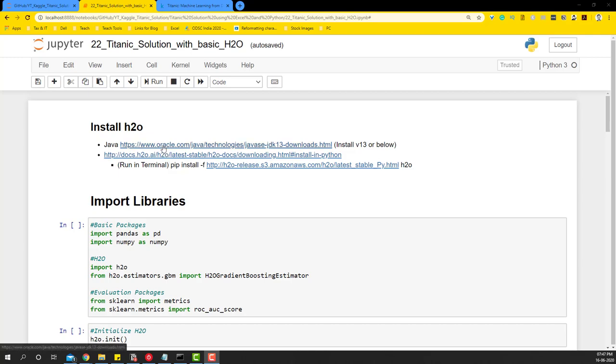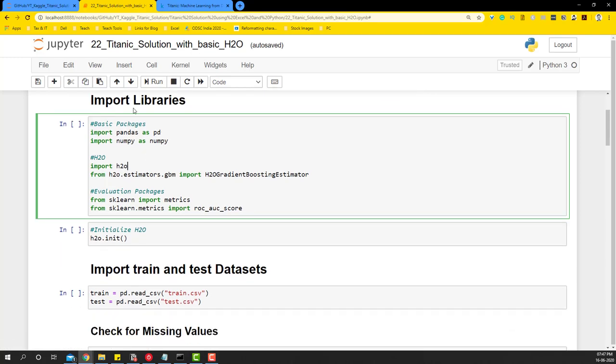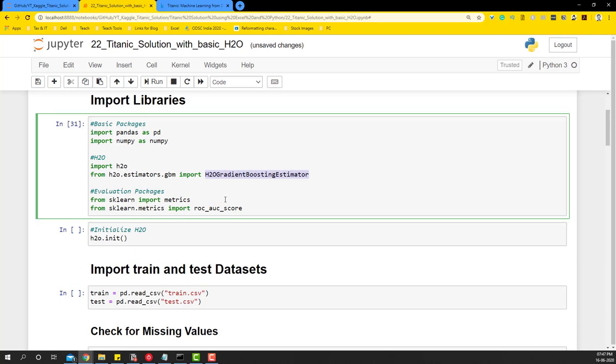What we're going to do is we're going to begin by importing the libraries first. So we're going to import pandas and numpy, also H2O. And in this particular example, we'll use the H2O gradient boosting estimator. Along with it, we're going to get the evaluation packages, that is metric and ROCAUC score.